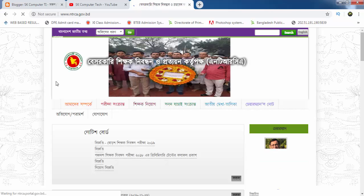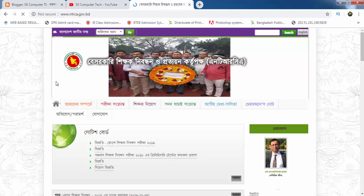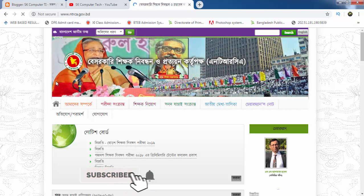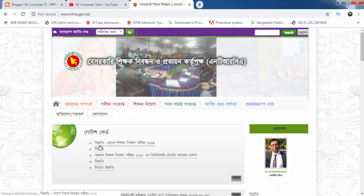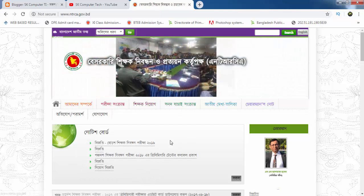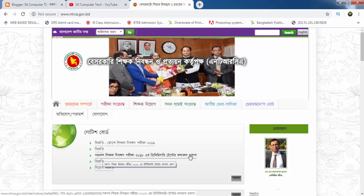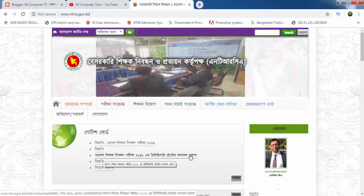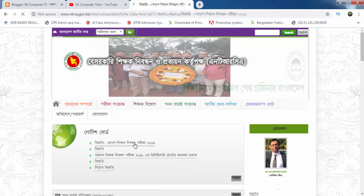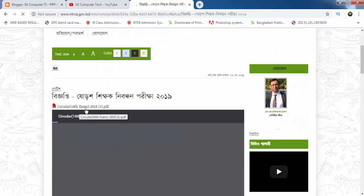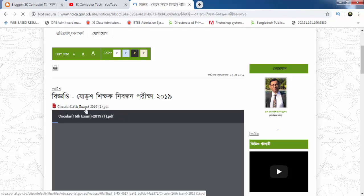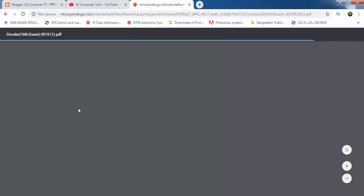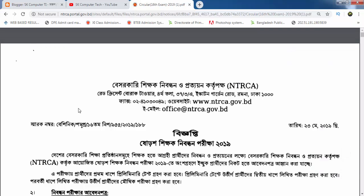You can download from this site. When you download it, you will find the information you need. If you have any questions about it, please check the link in our video description.